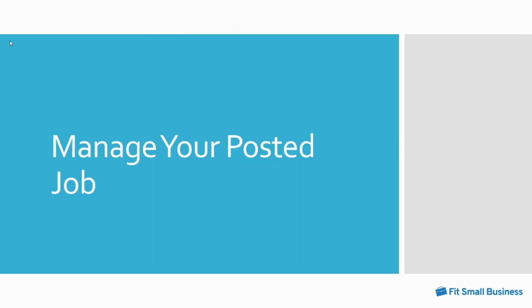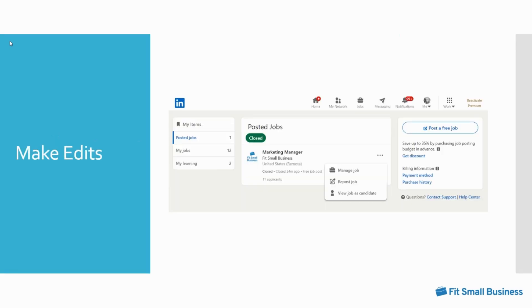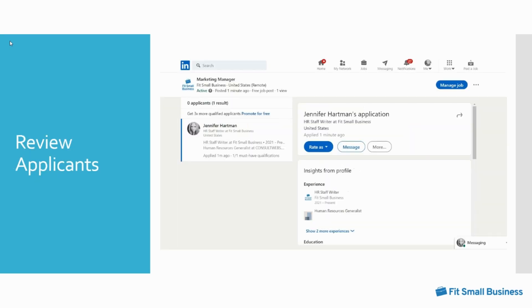Now let's talk about managing your posted job. After you've posted your job, you can refer back to it for a number of needs such as making adjustments to the job, updating a payment method, and reviewing applicants. To make edits to your job posting, visit your posted jobs page and select the three dots next to the job you want to edit. Then click manage job to make changes.